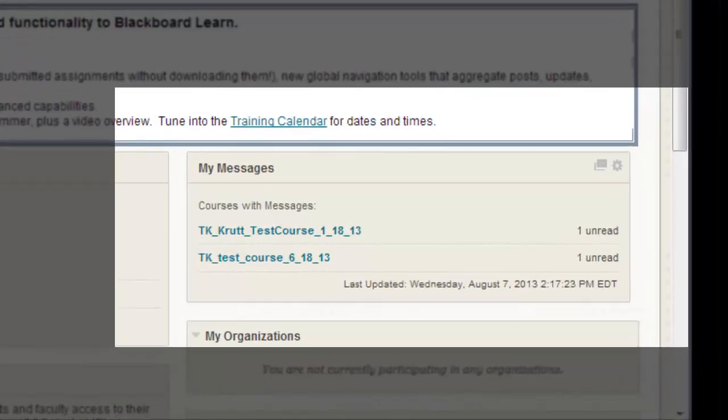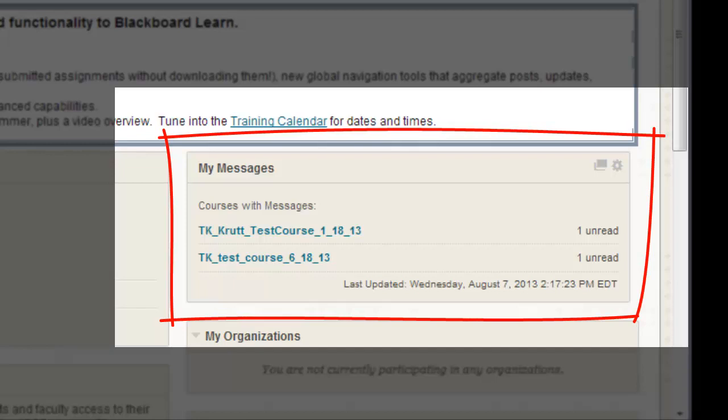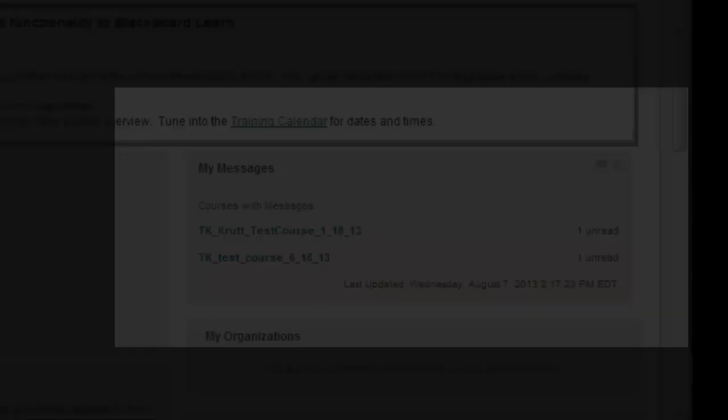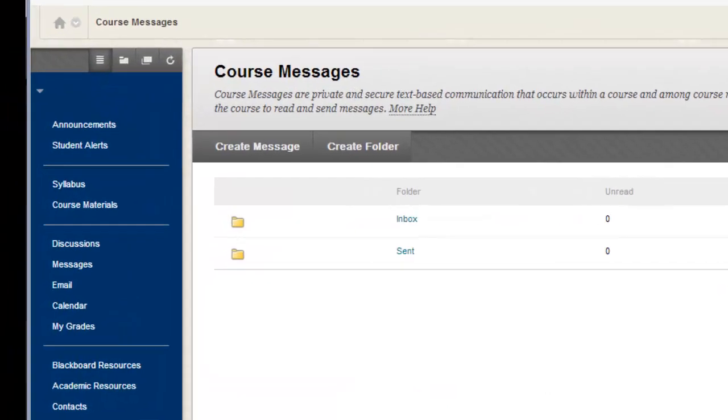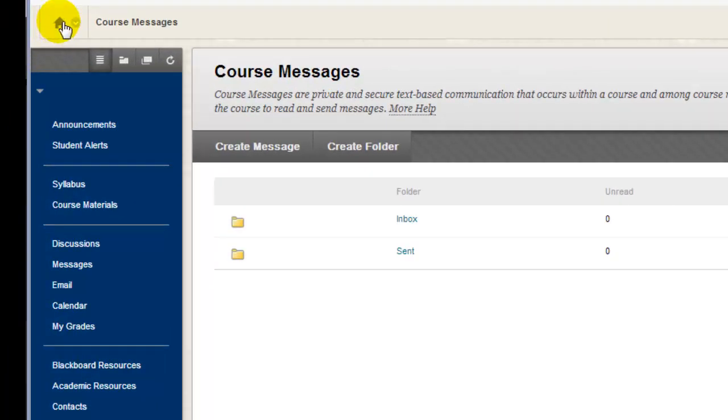Depending upon the school that you attend, there may also be a My Messages module that you'll see on the opening Blackboard page, which enables both students and faculty to navigate directly to the message inbox of courses that contain unread messages. From the Course Messages tool, I'll return to the course entry page by clicking the Home icon above the menu.